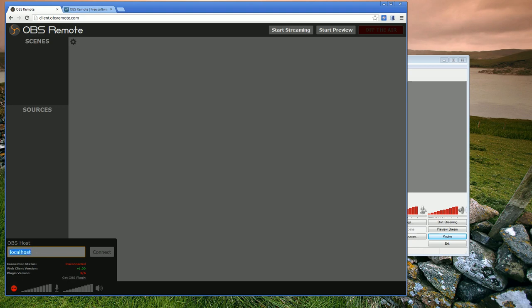So all I need to do here is specify, since I'm on the same computer, to specify localhost. If I actually want to connect to OBS Remote from another computer, I want to put in my local IP address here or host name. But for now, we're just going to use localhost.